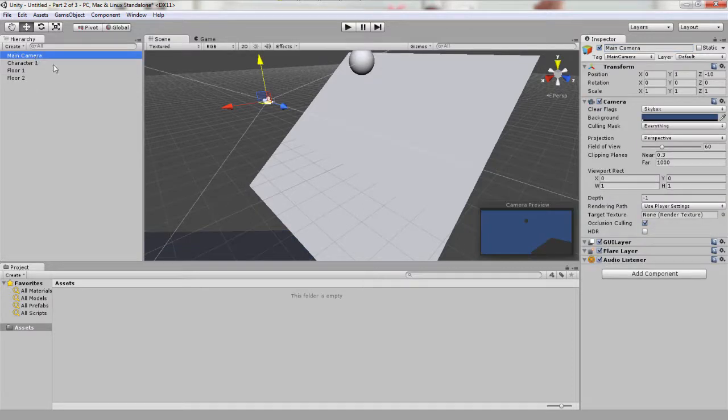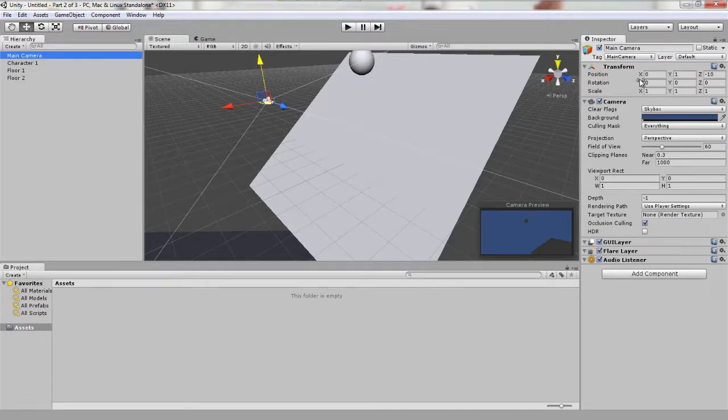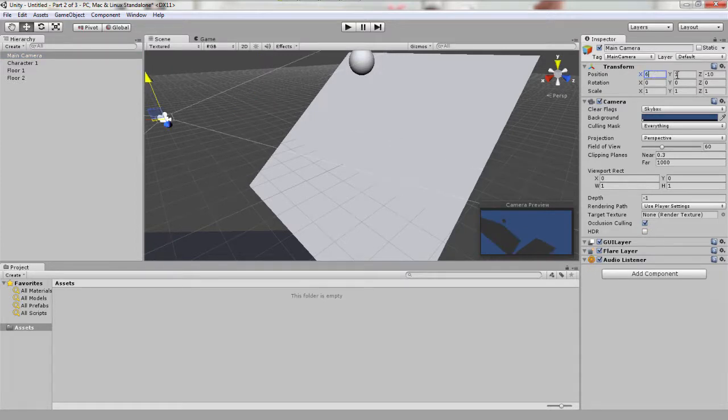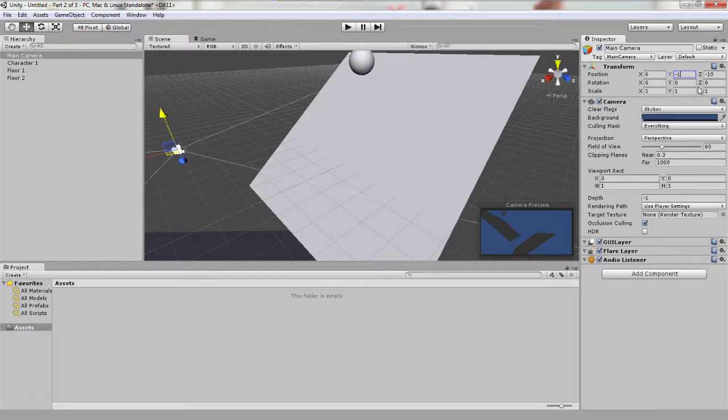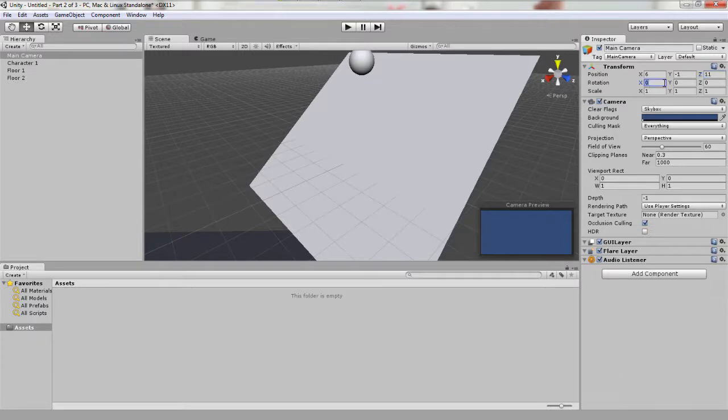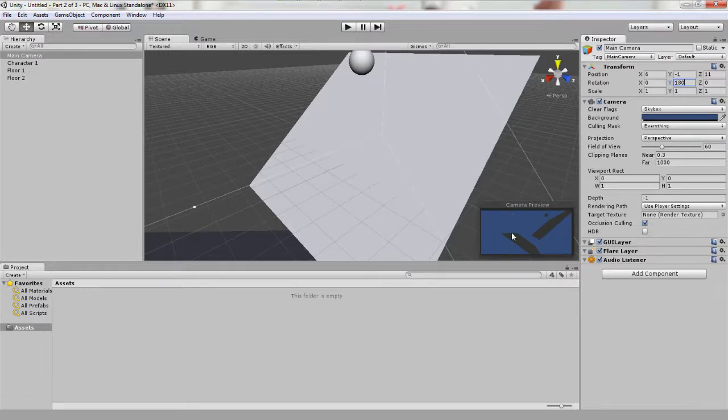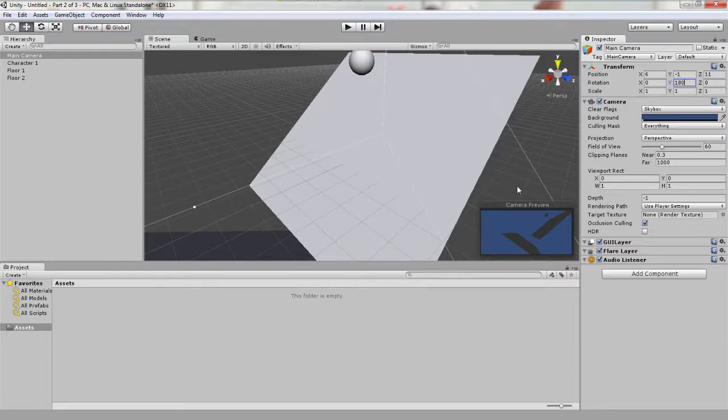Select the camera and the settings that I've found work best in the inspector window are for a position of 6, negative 1, and a z of 11. And then use a rotation of 0 180 0. As you can see in our camera preview, you can now see character 1, floor 1, and floor 2. So that gives you an idea of what we'll see when we play this.